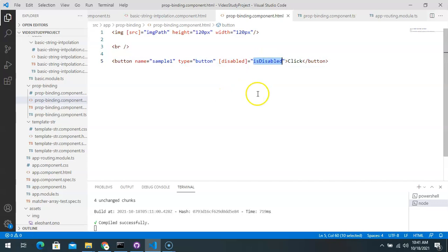This is how you use property binding to bind the property of an element to a property within the component class. We'll cover property binding in more detail in the data binding section. I hope you found this video helpful — do subscribe, and thank you.